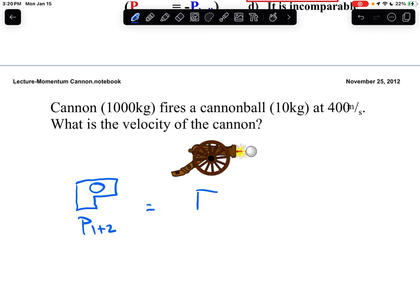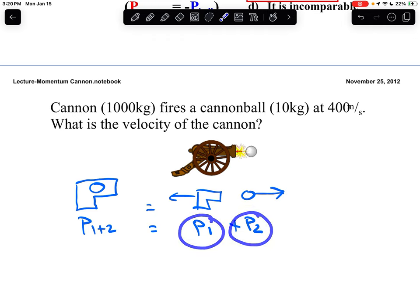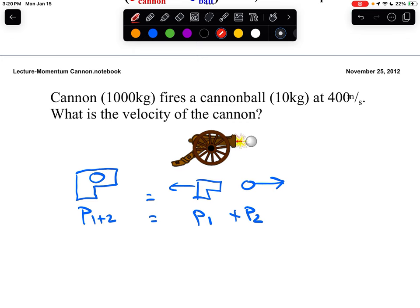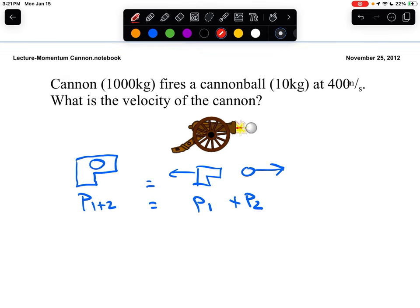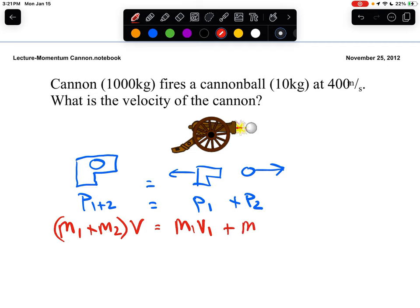Then we fire it: our cannon recoils to the left and our cannonball comes out to the right. So at the end we have two separate objects. We need to find the momentum of the system before the explosion and compare it to the momentum after. The loaded cannon consists of the cannon and cannonball moving with a common velocity. Afterward, the cannon — object 1 — moves left with its own velocity V1, and the cannonball — object 2 — moves right with its own velocity V2.